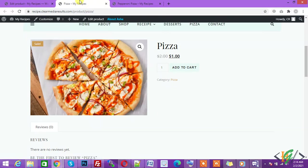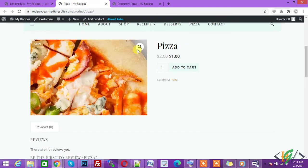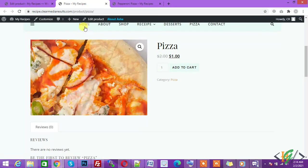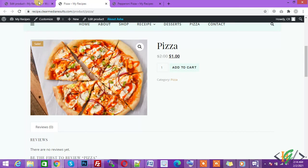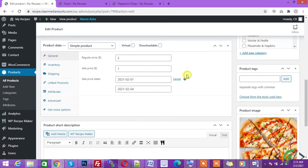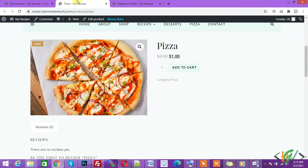So here the sale is added with dates. This sale expires after February 4th. You can select dates according to your requirement. The sale automatically expires after the required date.